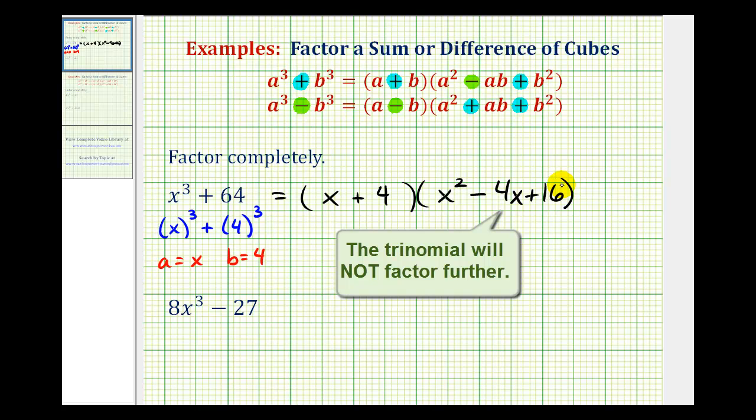If we need to, we can multiply this out to verify that it is equal to x cubed plus 64.